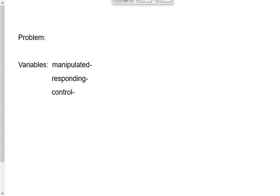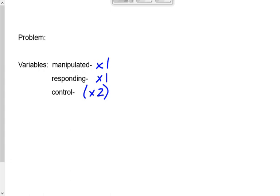Our variables: we always have three sets. There's one manipulated variable and one responding variable — as we go through this pre-lab, those should become pretty clear. There are also one or two really important control variables, depending on how you phrase it. There are a million other control variables, but I don't expect you to list them all.